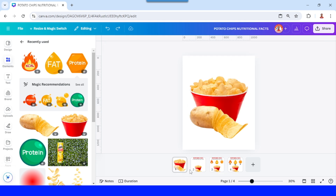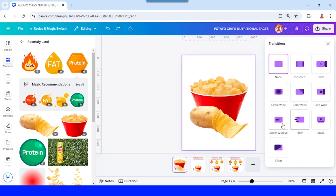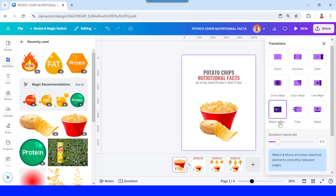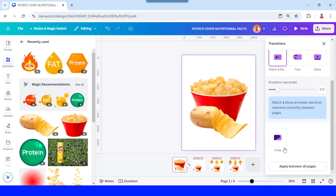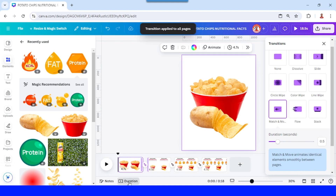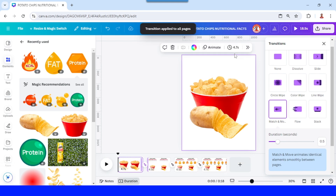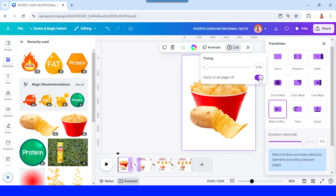Now select the space between pages, click Match and Move, and then apply within all pages. Now go to duration — I will set the time to one second, apply to all.